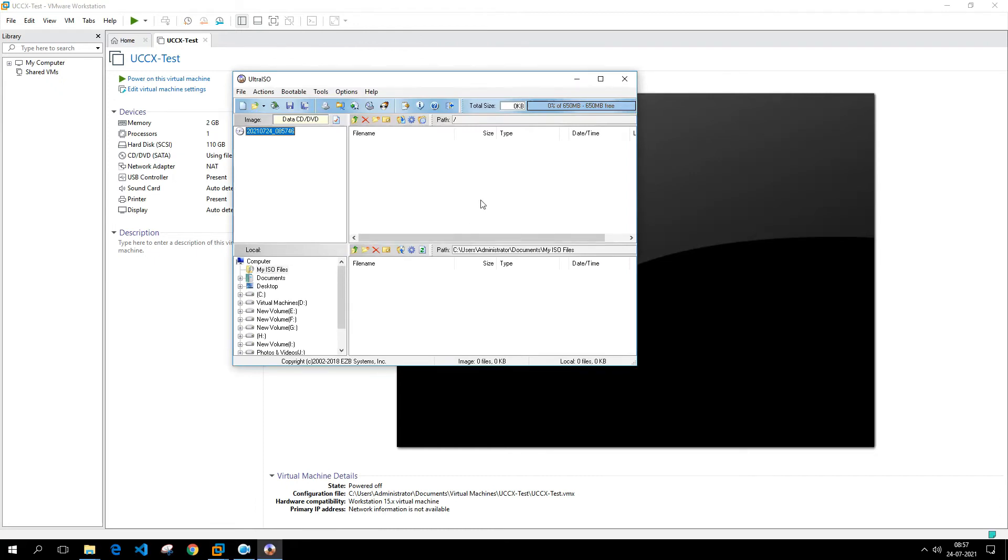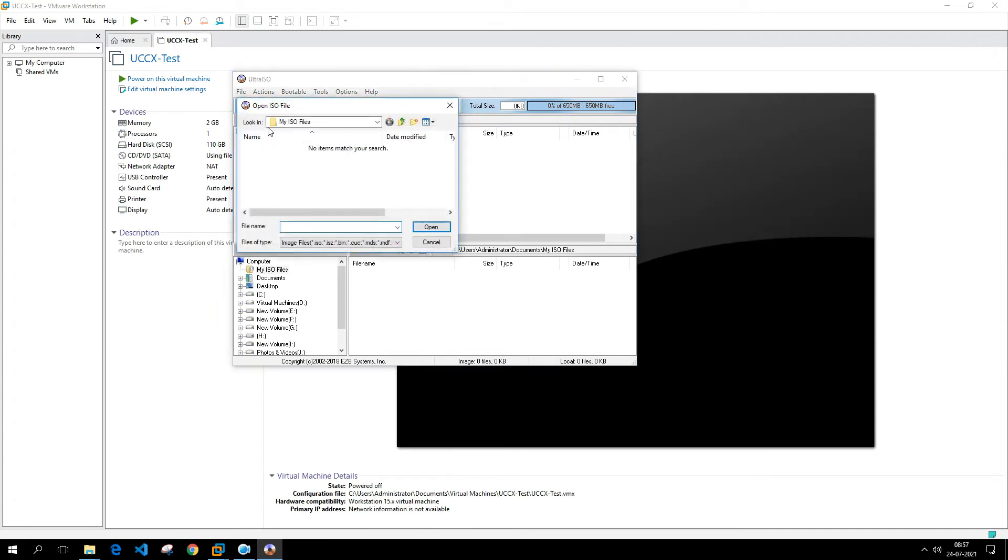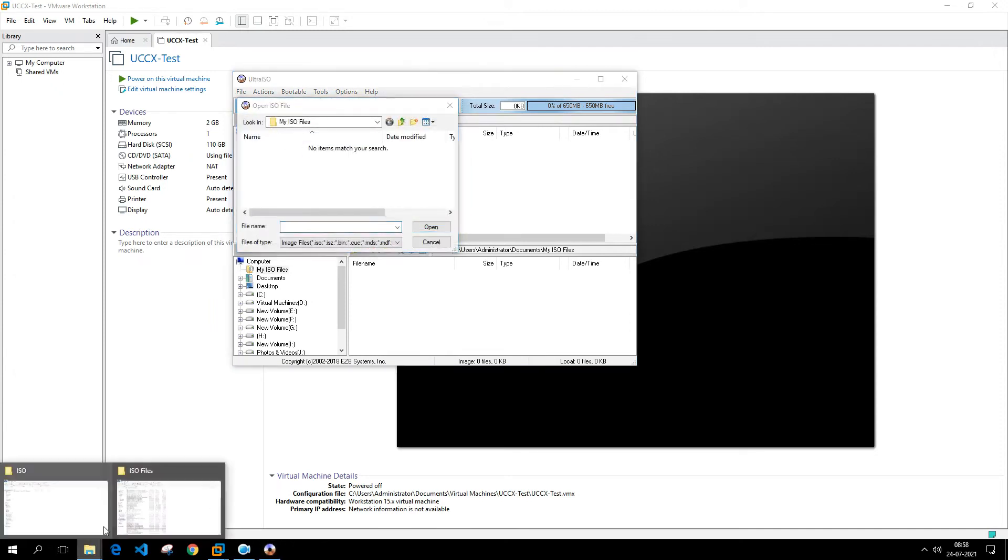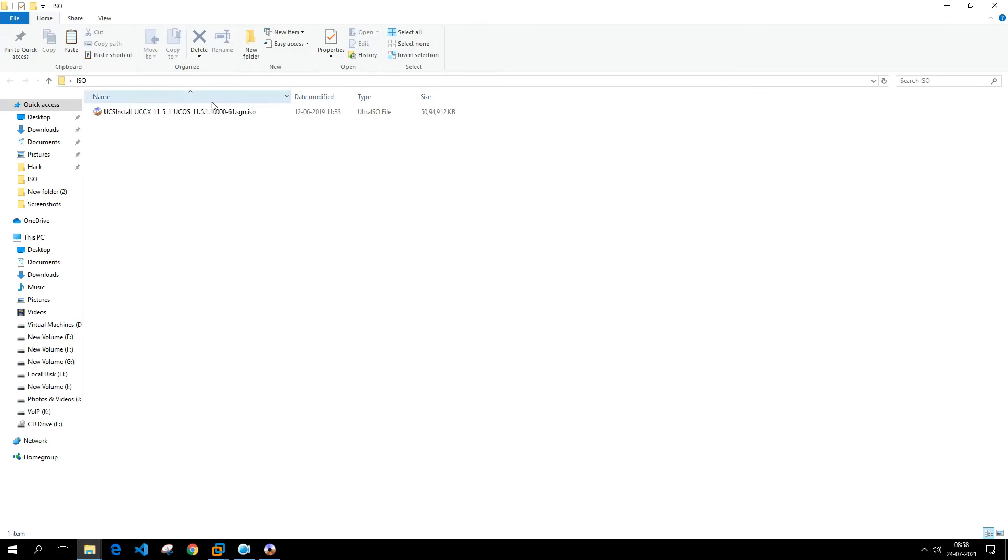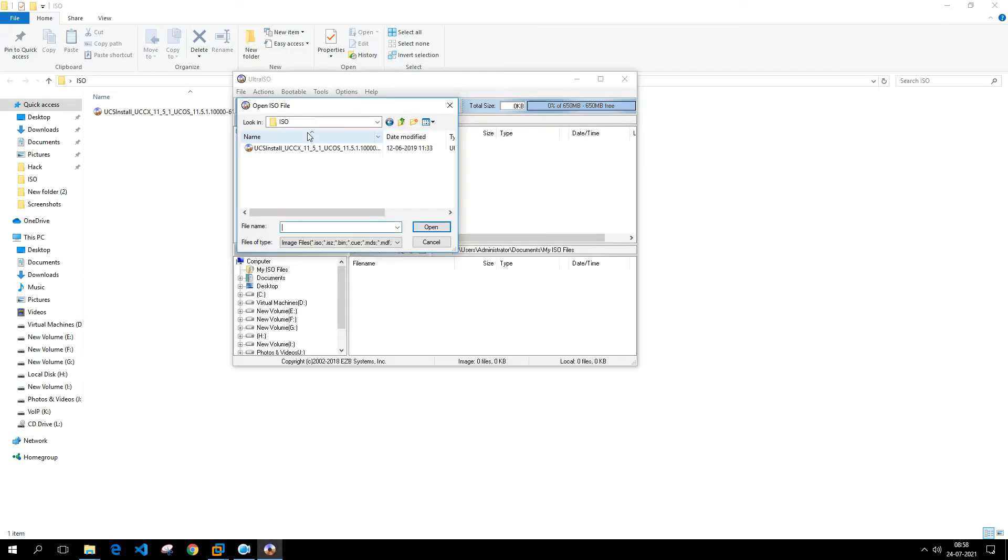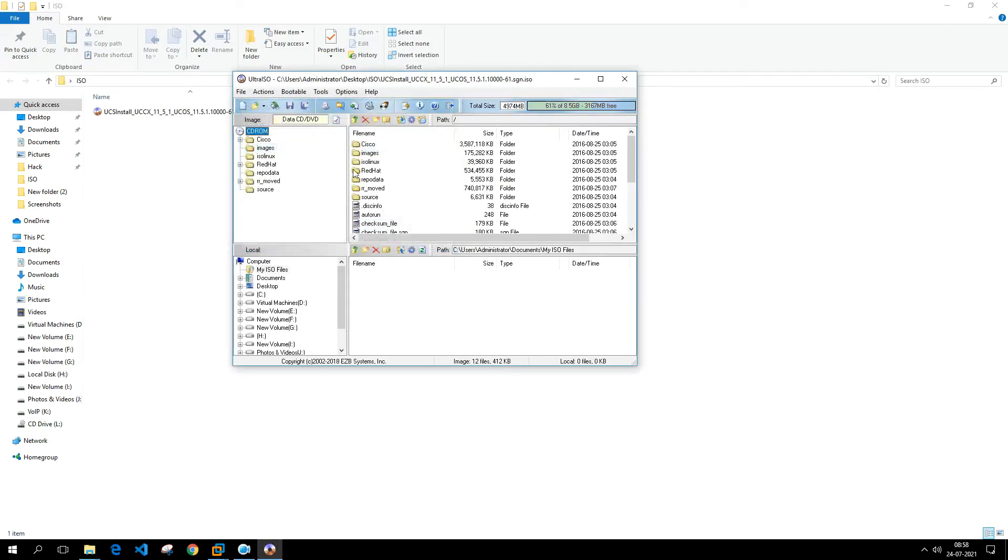I'm going to select the location here. I'm going to select the file. Now when you open the file, this will load up with these many folders and files.